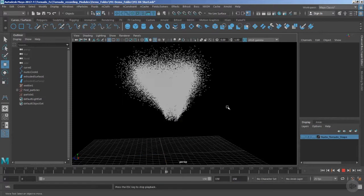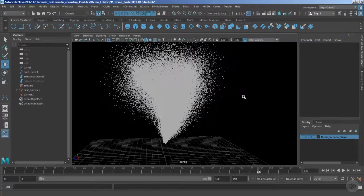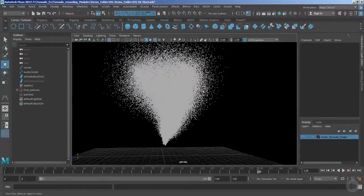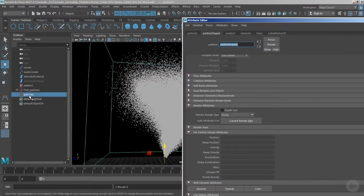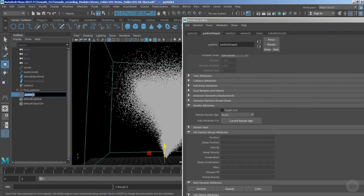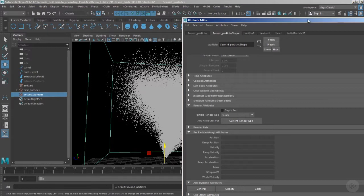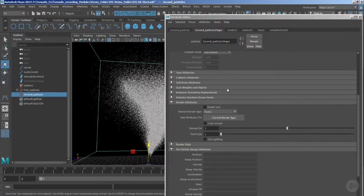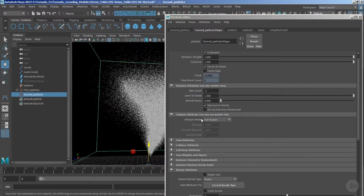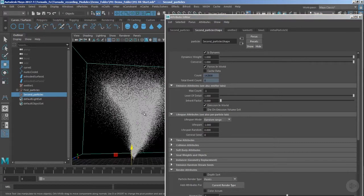Now if you play the timeline, you have the secondary particles. The motion right now is absolutely terrible and makes no sense. The first thing we need to manage is the overall age of the secondary particles. Let's name them 'second_particles.' I'm going to decrease the point size and change the lifespan from 'live forever' to 'random range.' This is one key benefit of adding secondary particles — you can control their age.